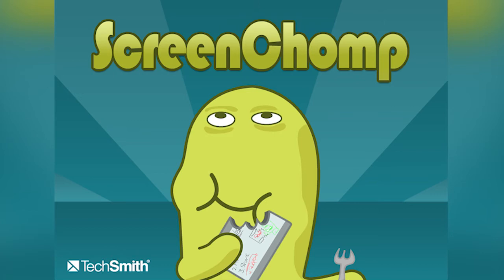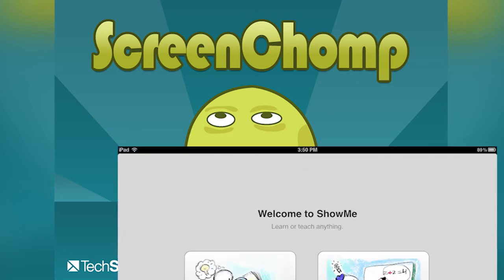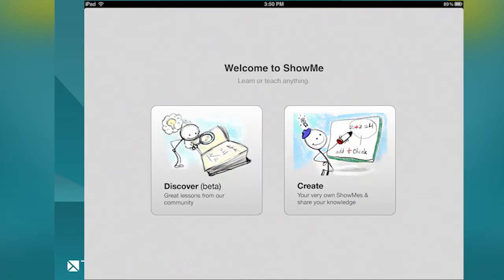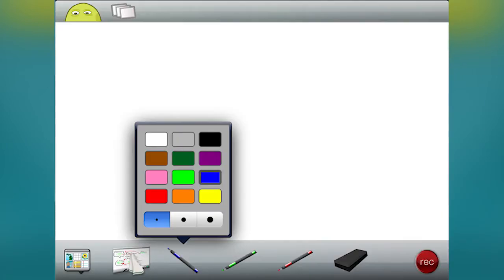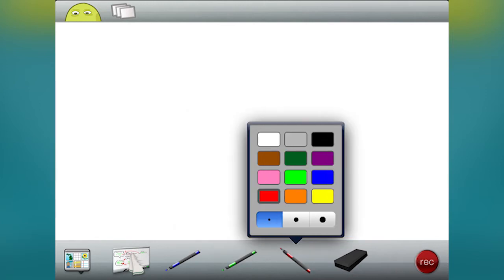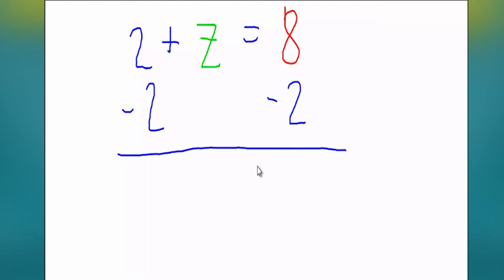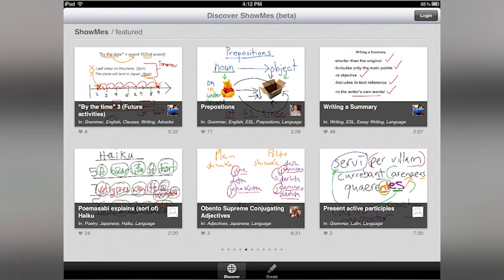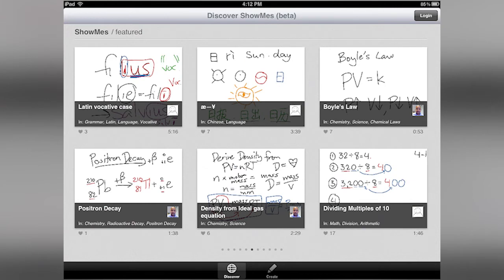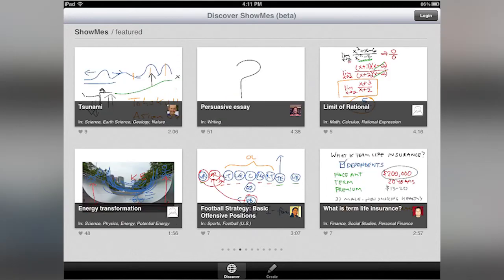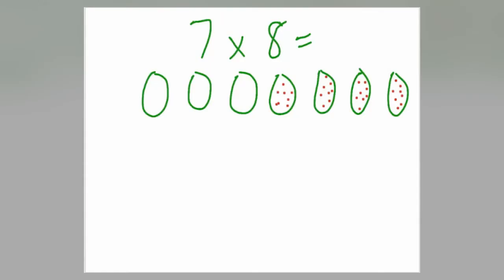Screen Chomp's functionality is a step above ShowMe in that it allows you to create three pen presets of color and size, which allows swapping between pens to happen much more quickly. However, ShowMe provides you with a Discover link that gives you access to other ShowMe users' screencasts that you can download and share.